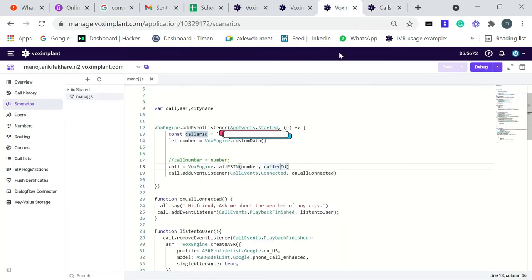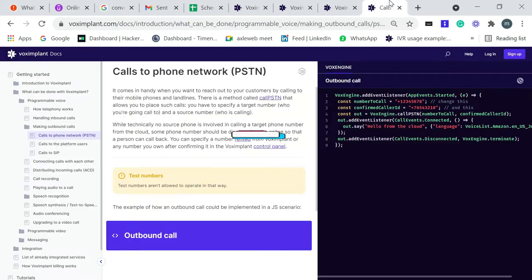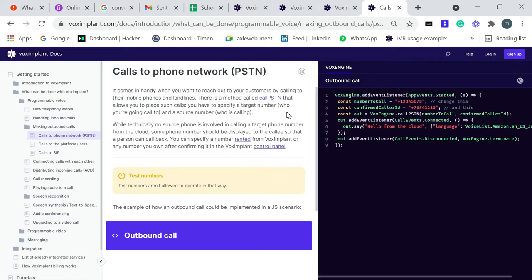While technically no source phone is involved in calling a target phone number from the cloud, some phone number should be displayed to a colleague so that a person can call back. You can specify a number rented from Vonage platform, which I already told you, or any number you own after confirming it in the Vonage platform control panel.